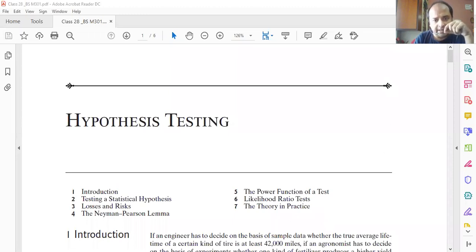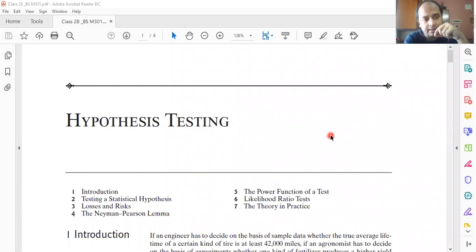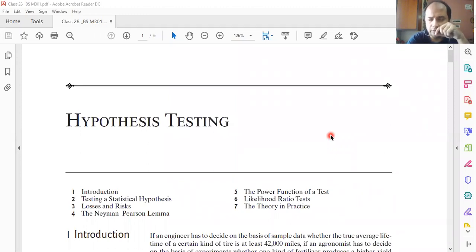After attending the class, if you forget something, you don't have to worry — you can revise and recapitulate. Also, the official holiday notification for Kalipuja, Diwali, and Chhat Puja has not been declared yet, although we know the dates.